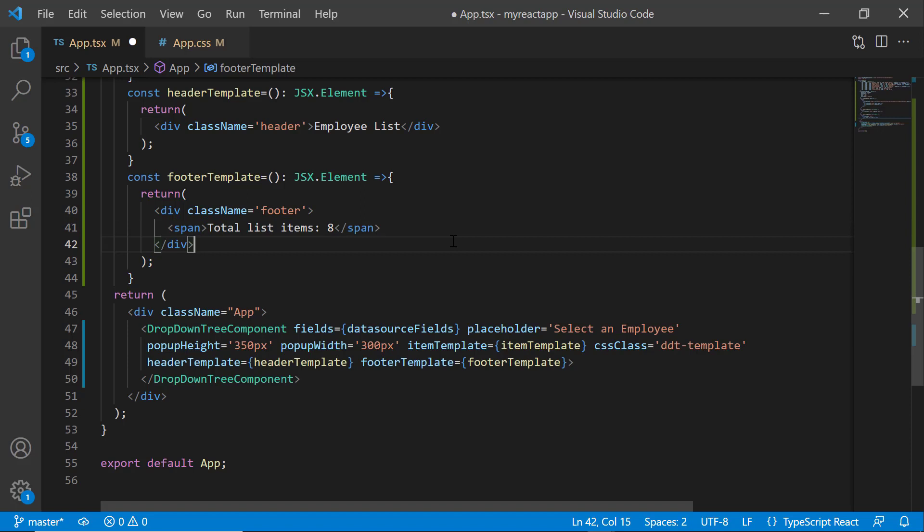However, you can also display dynamic count of items from the data source.